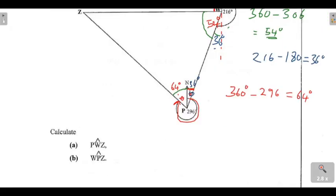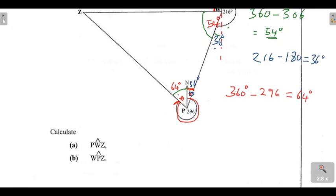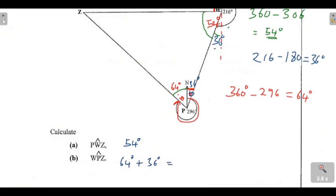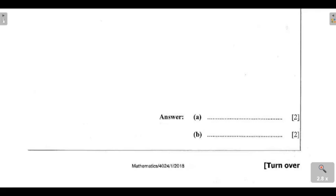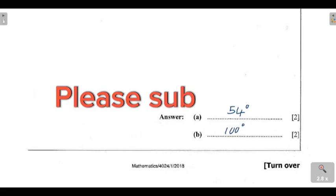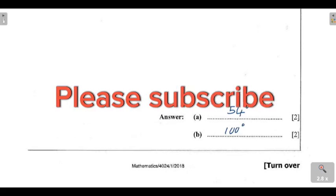Let's get back to the questions. Angle PWZ, the angle at W, we have found to be 54 degrees. For angle WPZ, the complete angle at P, you add 64 degrees plus 36 degrees to get 100 degrees. So our two answers are: angle PWZ equals 54 degrees, and angle WPZ equals 100 degrees. Thank you so much everyone for watching. Please don't forget to subscribe to this channel. Bye-bye.